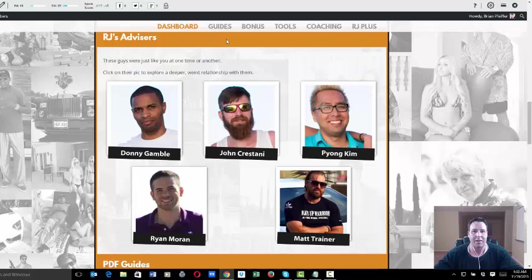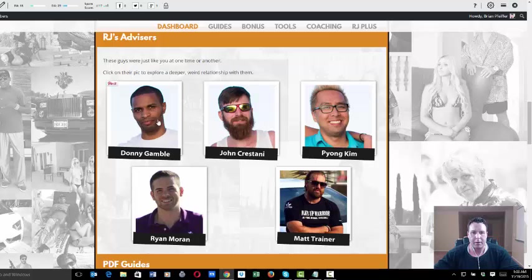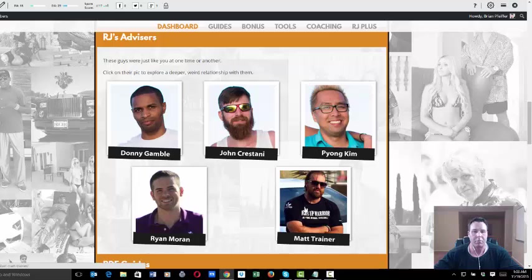Pretty cool stuff. Basically Donnie Gable is one of the instructors. There's four modules: Donnie's, John's, Pyong's, and then there's a bonus module with Matt Trainer and some other people.